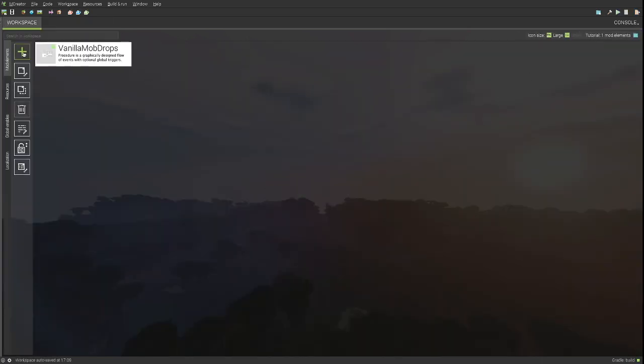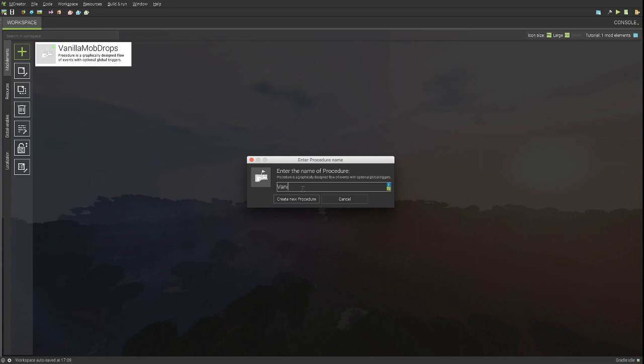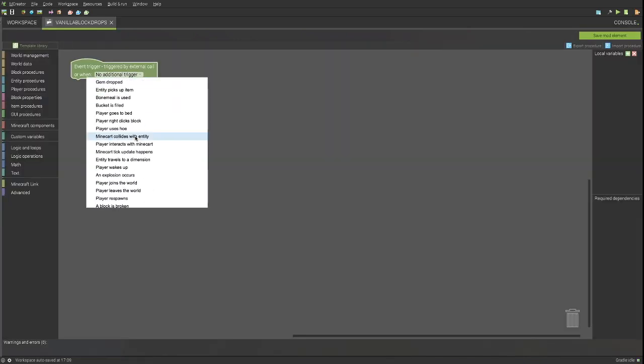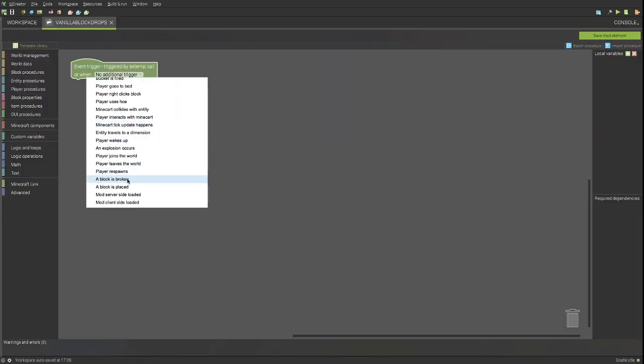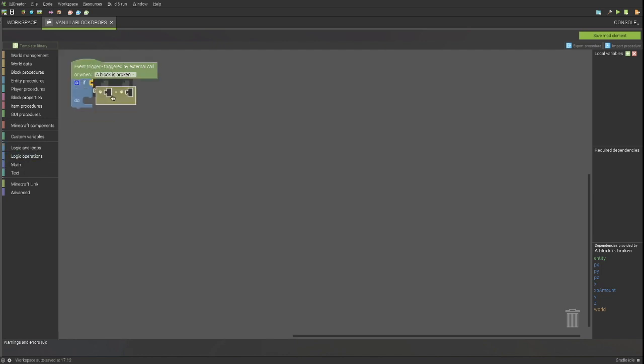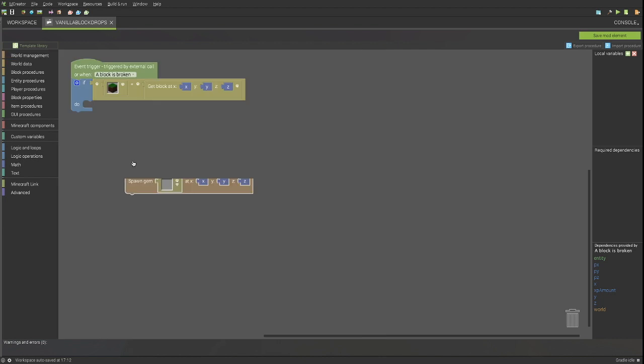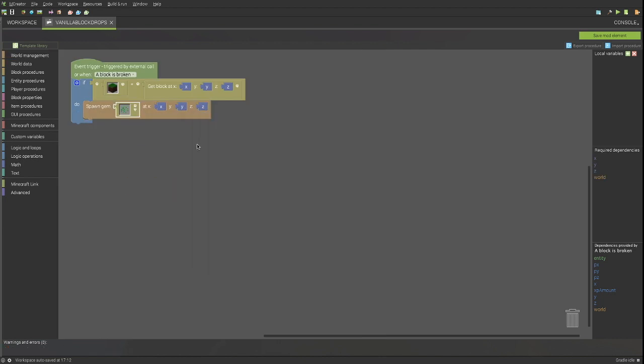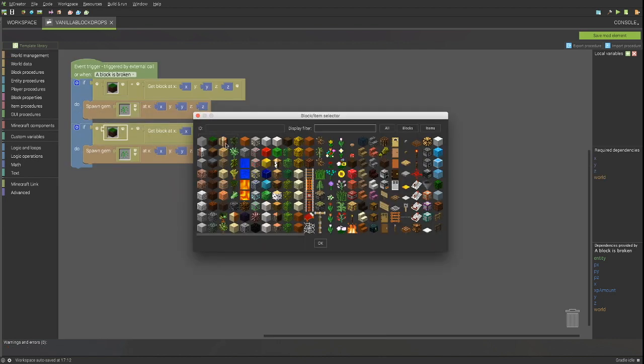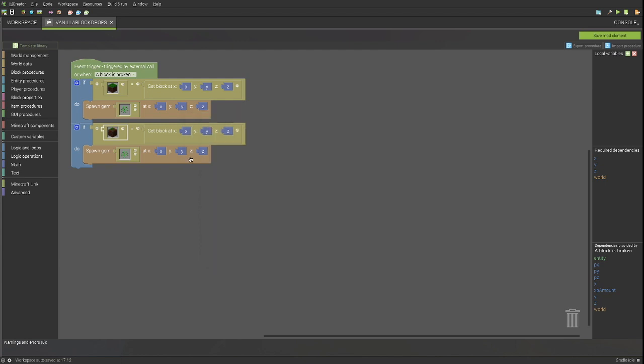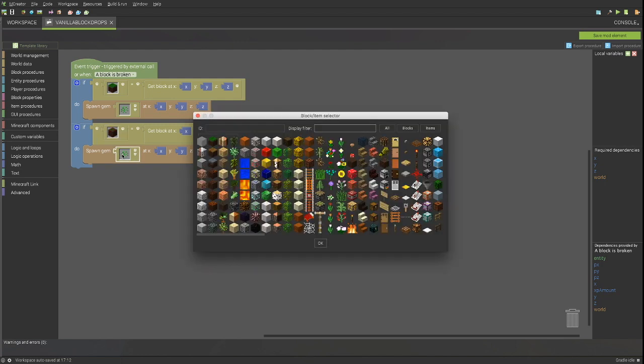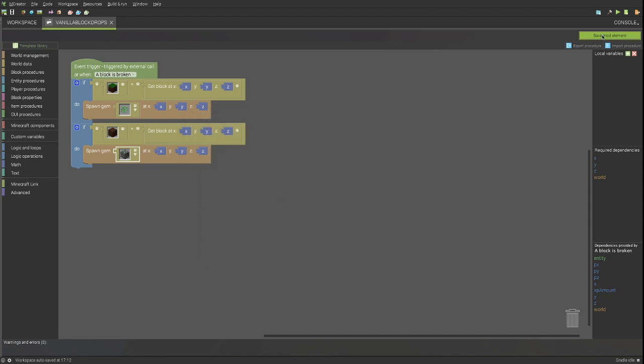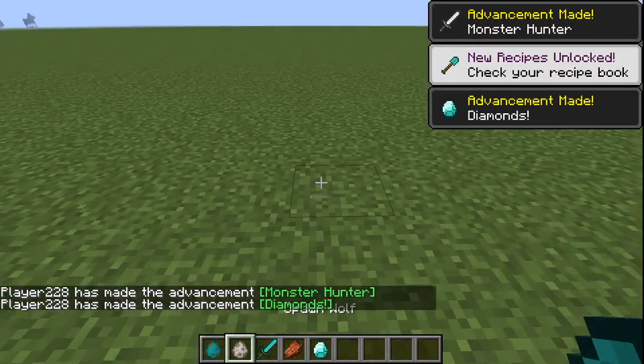Create a procedure that will handle all vanilla block custom drops. Do realize that unlike the mob dying procedure, this procedure will actually replace the drop of this block. If you want the block to drop what it normally drops, make sure to add that as well.